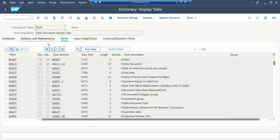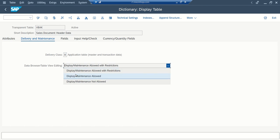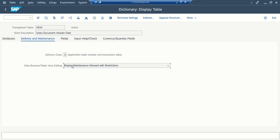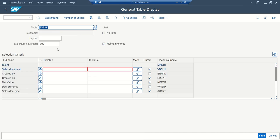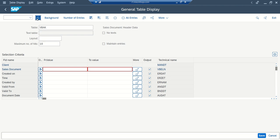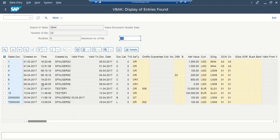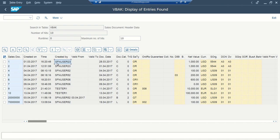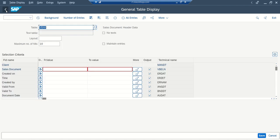So here the display maintenance is not allowing us to modify the data, allowed with restriction. So if you go to SE16N with the table VBAK, see we cannot select this checkbox. And if you go inside, this all will be in the display mode, we cannot modify the data. So how to modify this data in case of emergency.